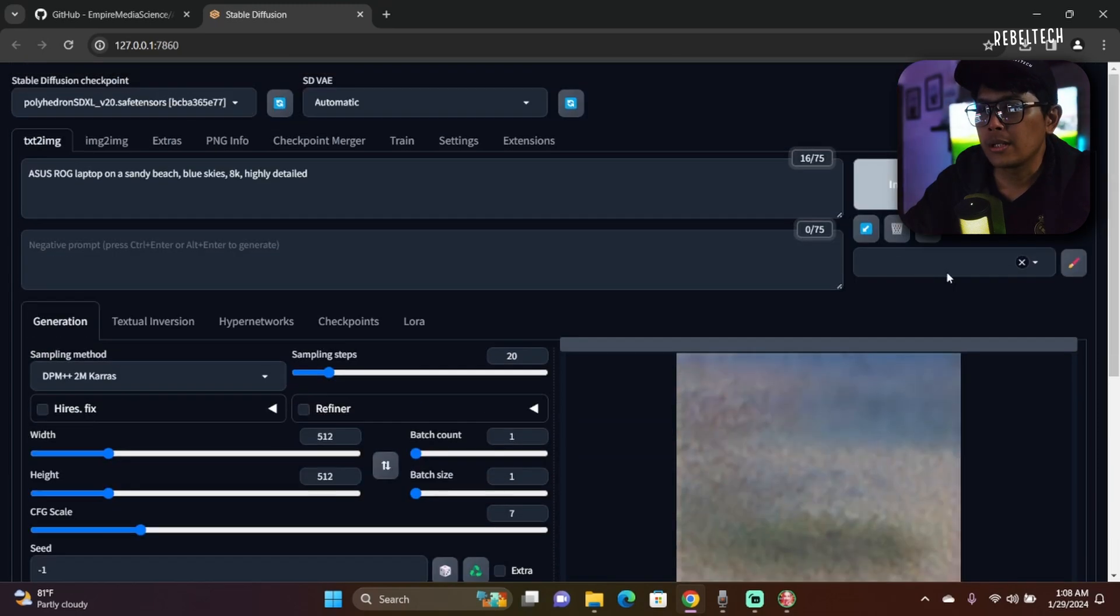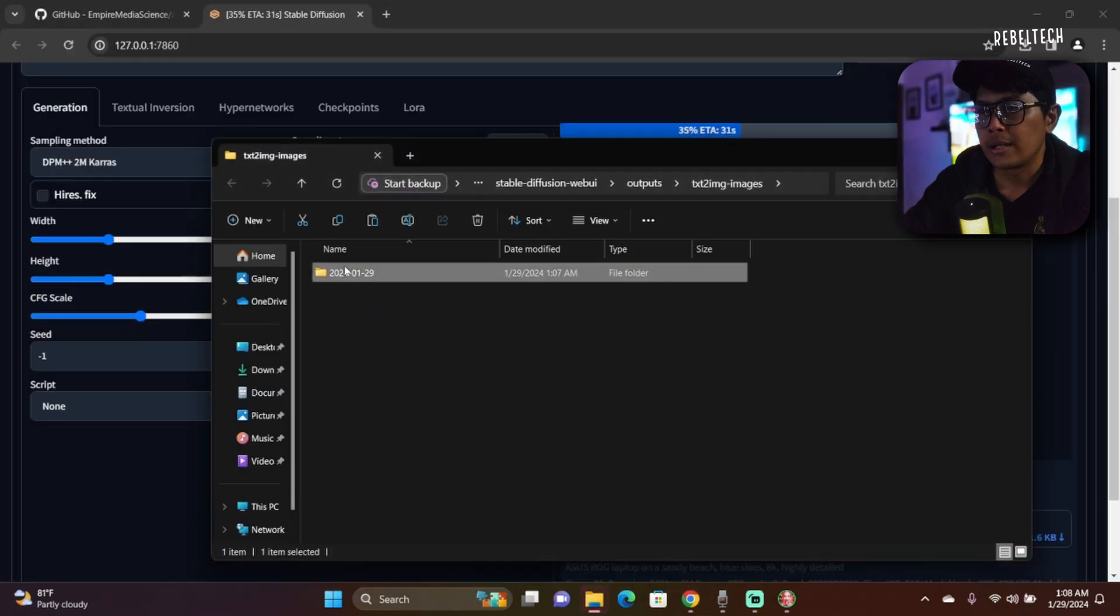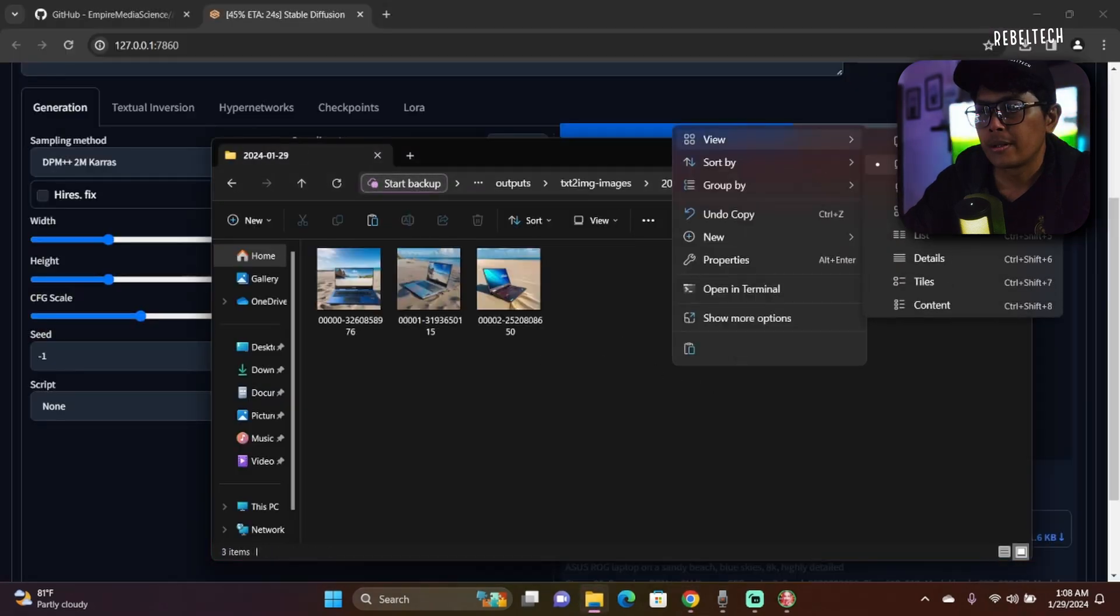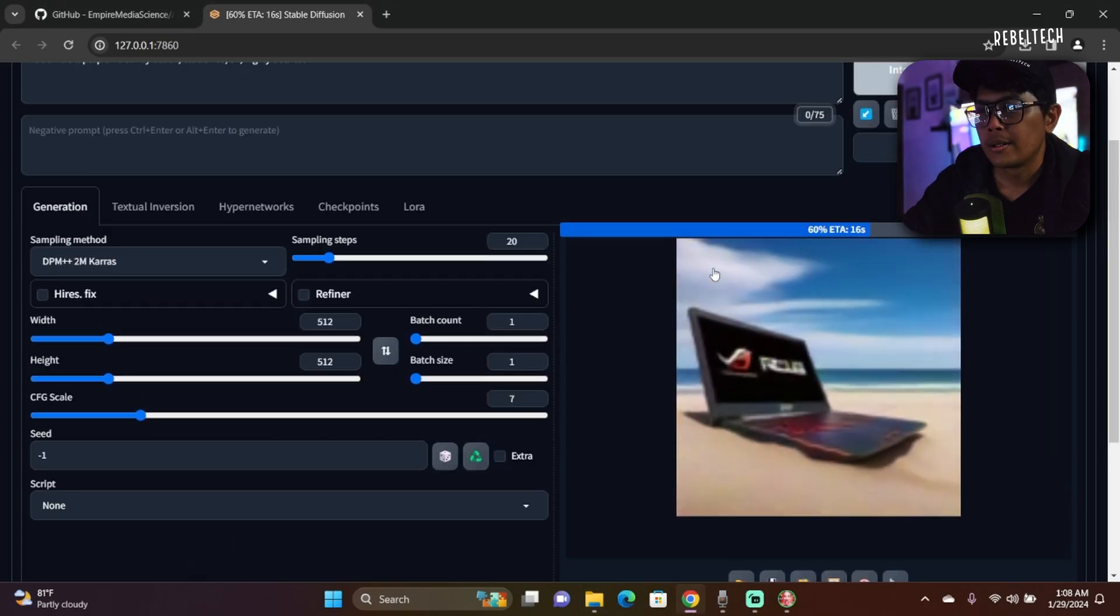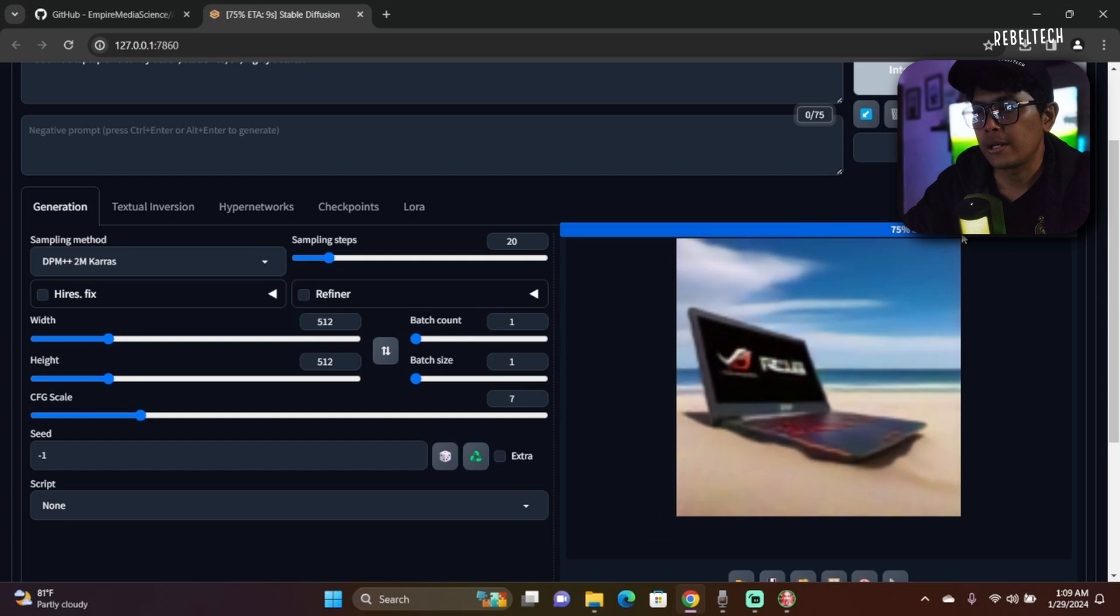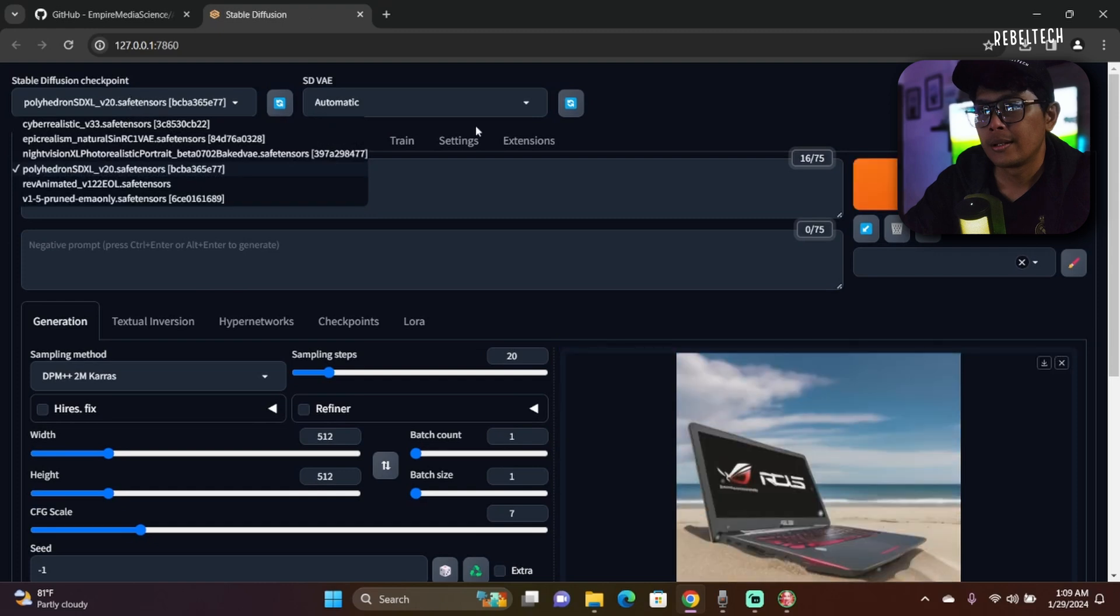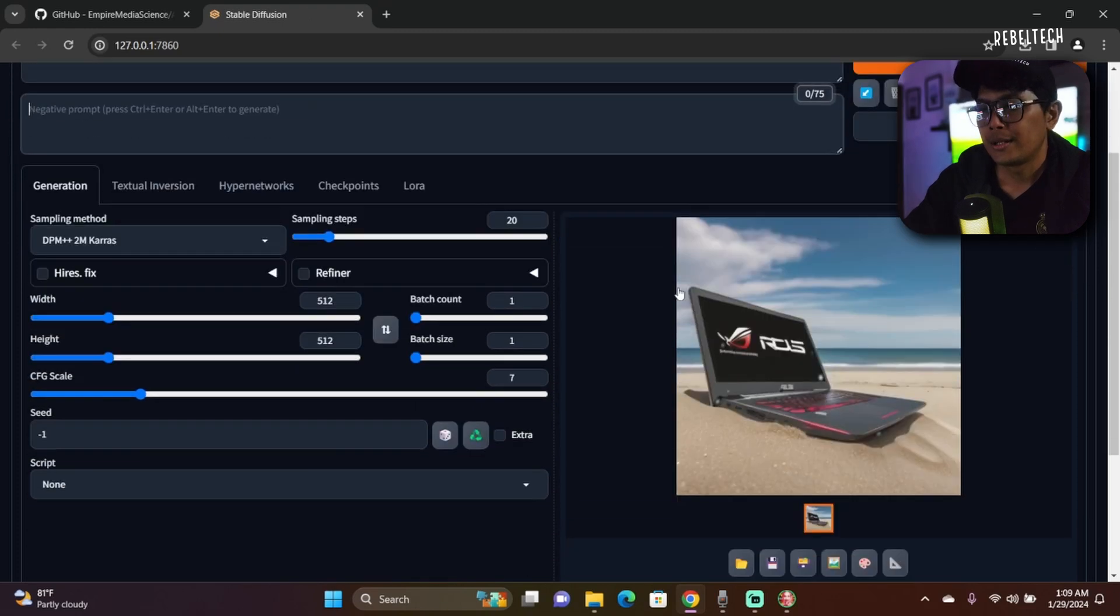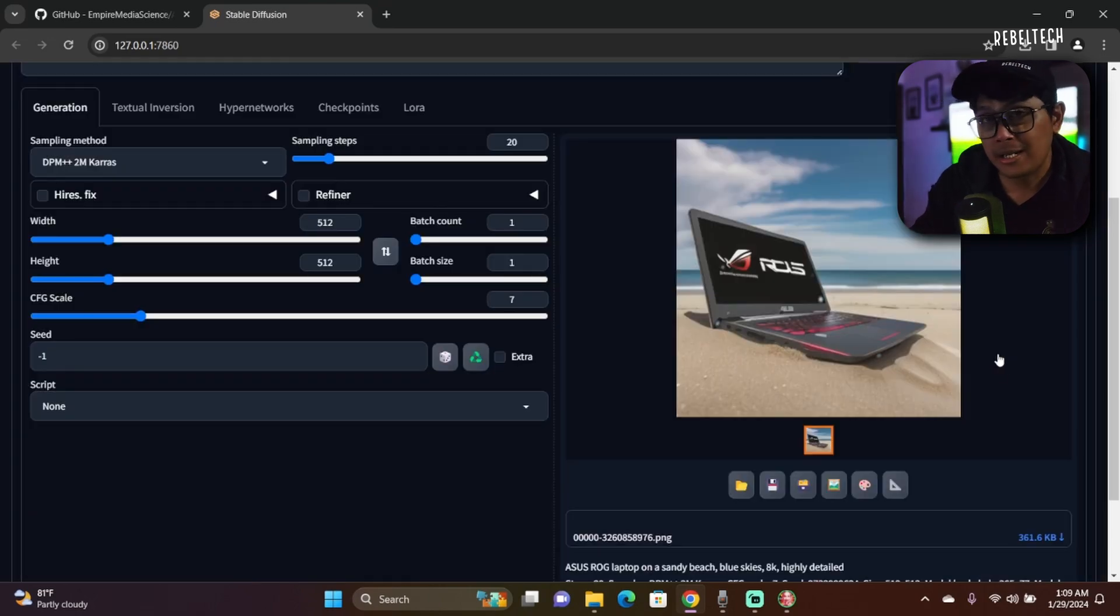I'm going to use Polyhedron. Generate. All these images that you've generated will be saved in this folder. You just need to click on this and there you go. Polyhedron gave me this. Again, if you're going to click on Generate, generate until you get the image that you want. All right, I think that's about it.